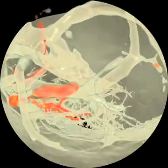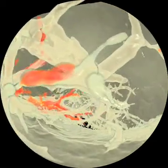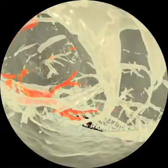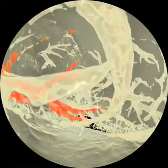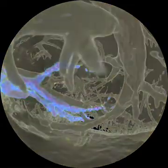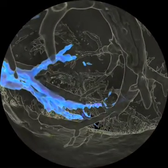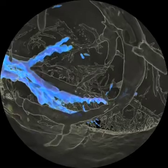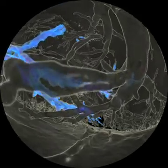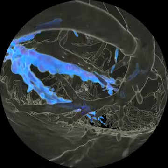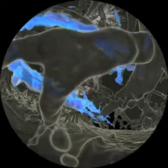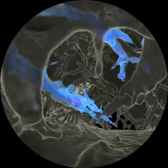3D scanning technologies such as the CT scans used here enable the internal structure of objects to be captured non-invasively. These datasets are referred to as volumetric, since the density is known at every point within some 3D volume.